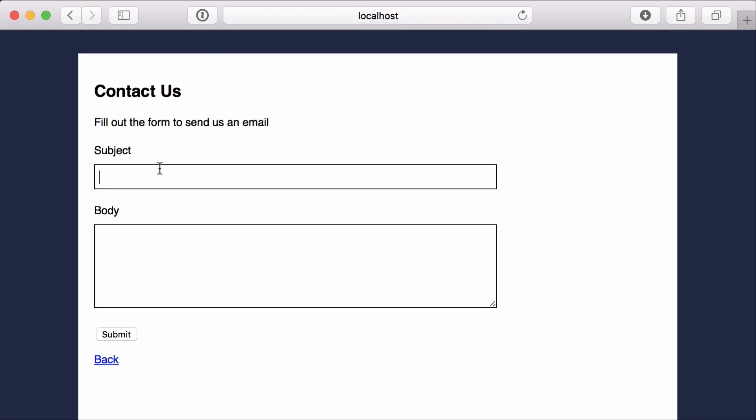Here we have a demo app, but it has an issue. When a user fills out the contact form, there's a delay while the email is being sent.